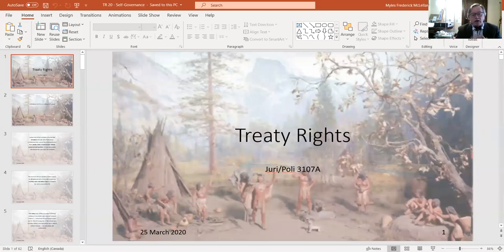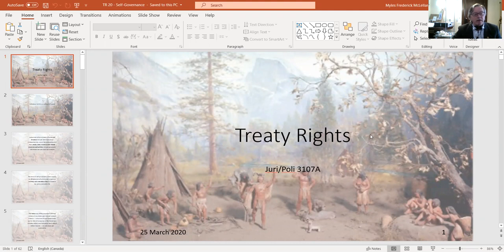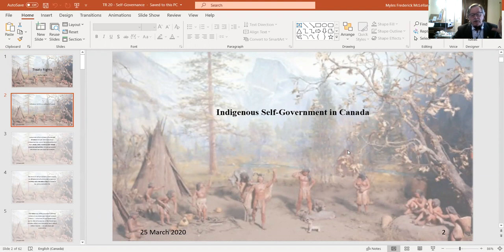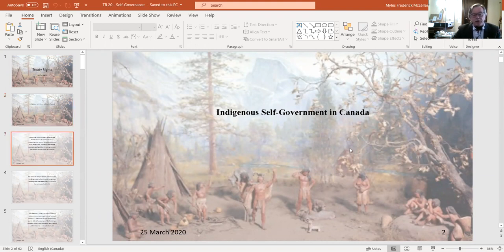So I'm going to share with you today's PowerPoint. You'll have me up in the right-hand corner of the screen, and we'll go through it together. Then I'll have a few words to say about the group presentations taking place next week. So again, this class is on Indigenous self-governance in Canada. There will be a little bit of overlap with last day's historical perspective, just providing you with some context.